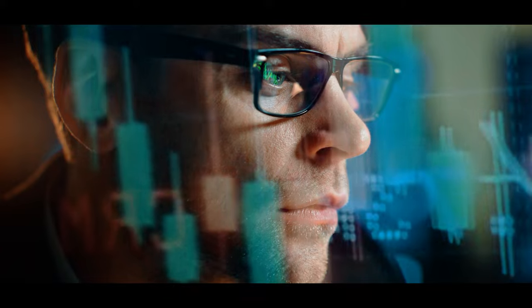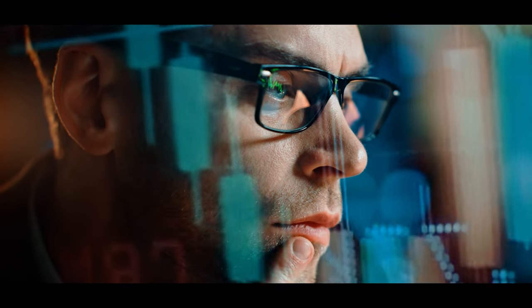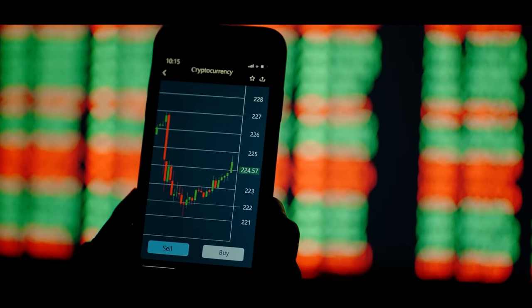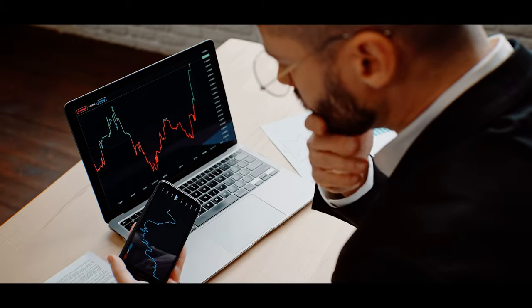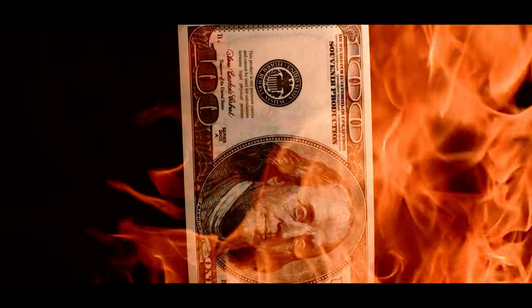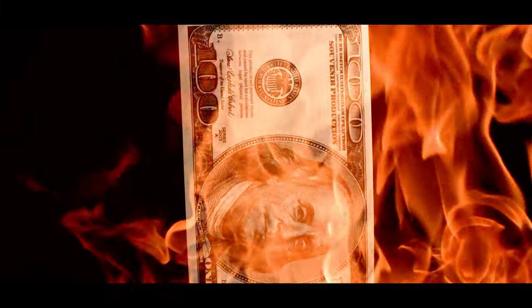Knowing how to use an investing platform is just part of the process of making money in the stock market. You also have to know the best place to invest it. Should you buy stocks, ETFs, crypto — there's so many options available, and if you pick the wrong one, you could end up losing all or most of your investment. That's why it's important to check out this video to avoid some of the most common beginner mistakes that people make when they first start investing.